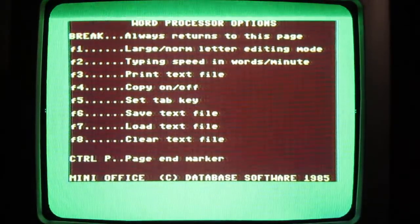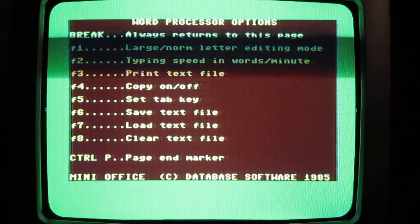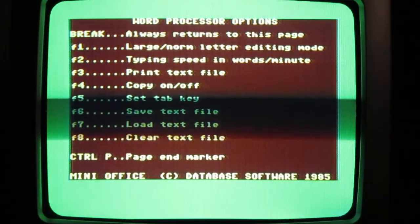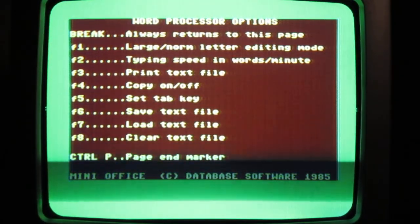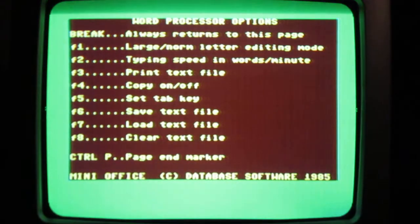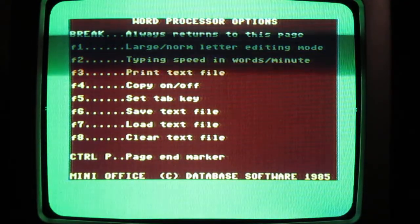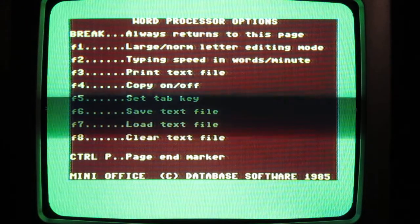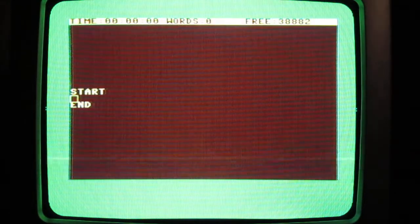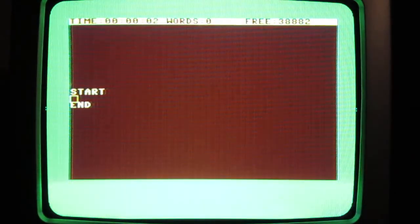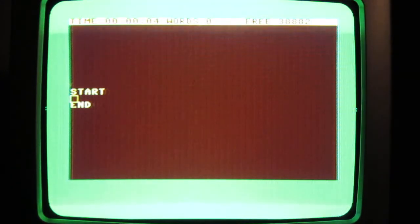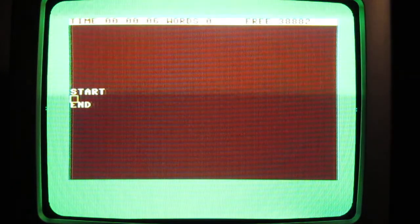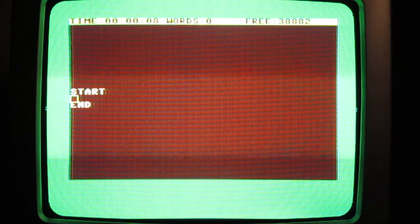So what we can do—as you can see, it says press F1 to make a new text file. So F1, and just like a normal word processor really, you can type things in. So if I was to type in...